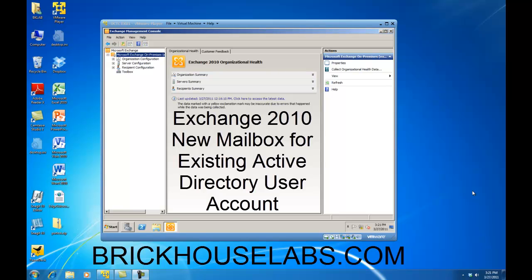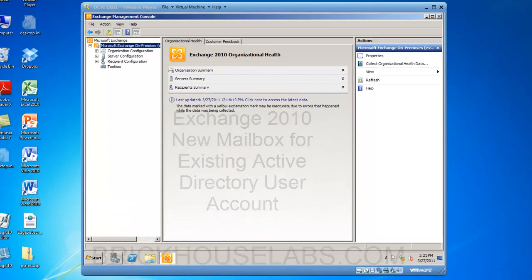Hello. In this presentation, I am going to show you how to create a new Exchange 2010 mailbox for pre-existing Active Directory user accounts.